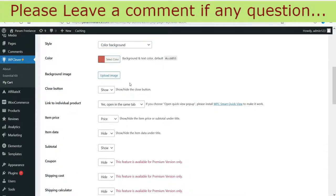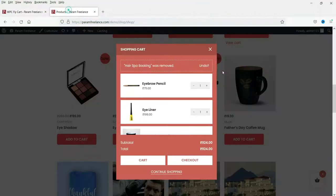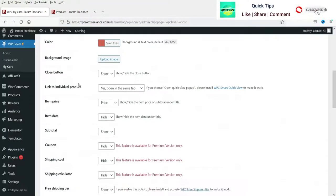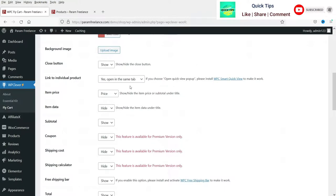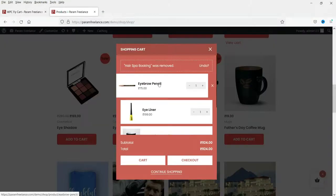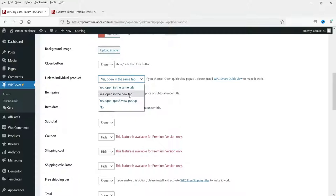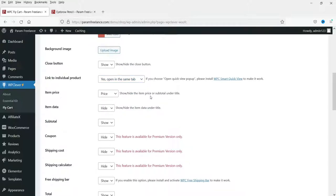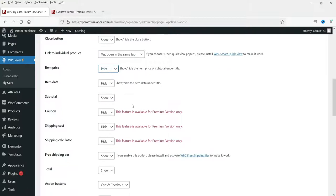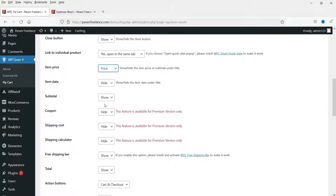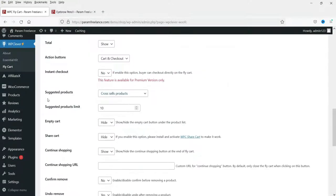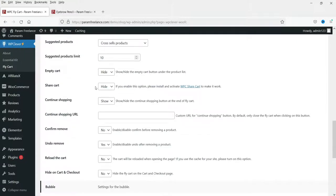'Close button' — do you want to show the close button? Yes. 'Link to individual products' — when clicked, it will open the product in the same tab or you can choose to open in a new tab. All the settings are very basic and you can play with them. 'Item price' — do you want to show it? Yes.